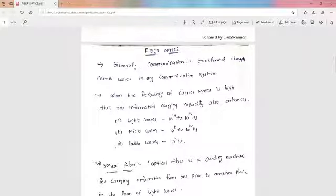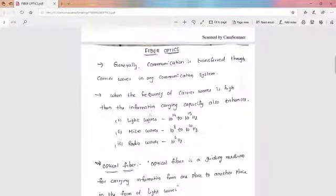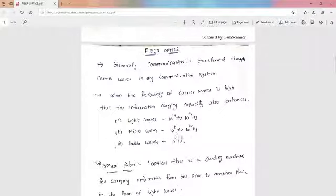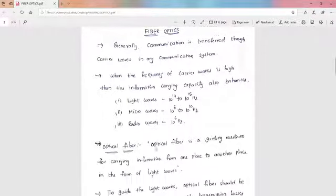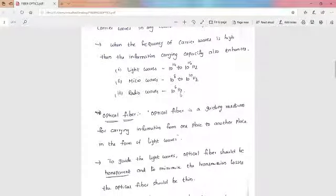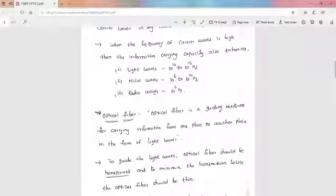When the frequency of carrier waves is high, the information carrying capacity also increases, because the rate at which information can be transmitted is directly related to signal frequency. Light waves have a frequency of 10^14 to 10^15 Hz, microwaves are 10^8 to 10^10 Hz, and radio waves are around 10^6 Hz. So light has high frequency compared to micro and radio waves.